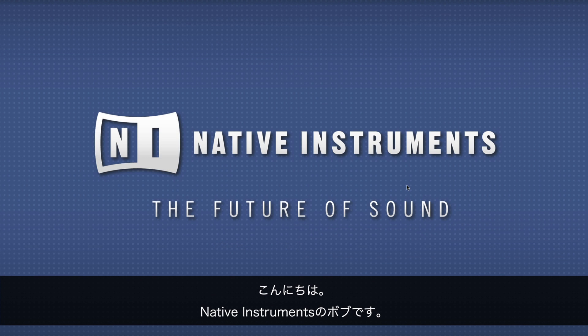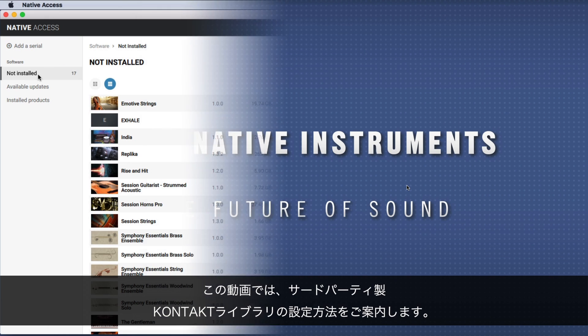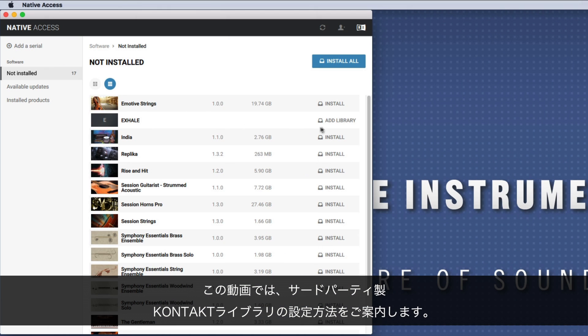Hello, this is Bob from Native Instruments. In this video we will show you how to set up a third-party Kontakt library.